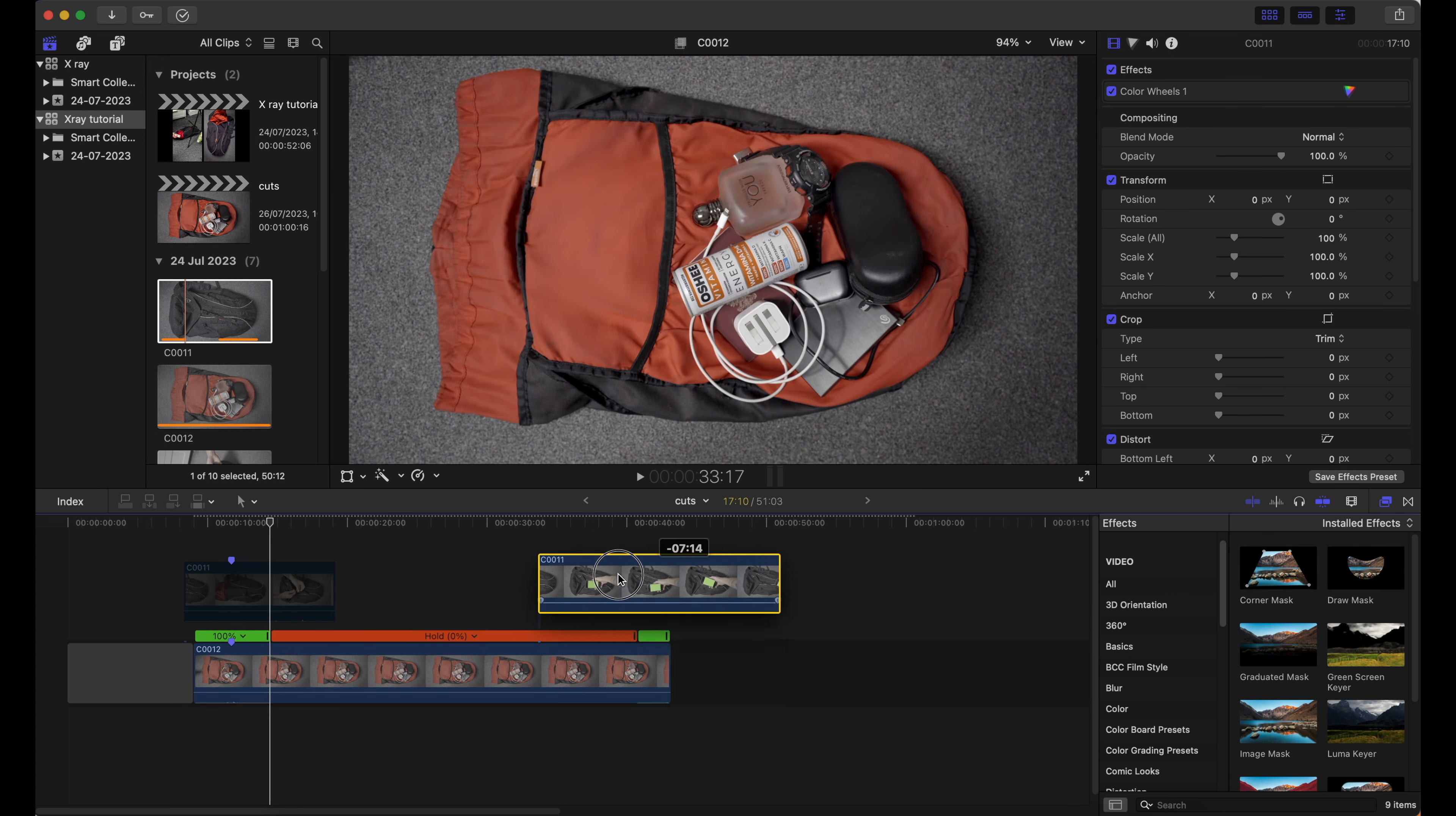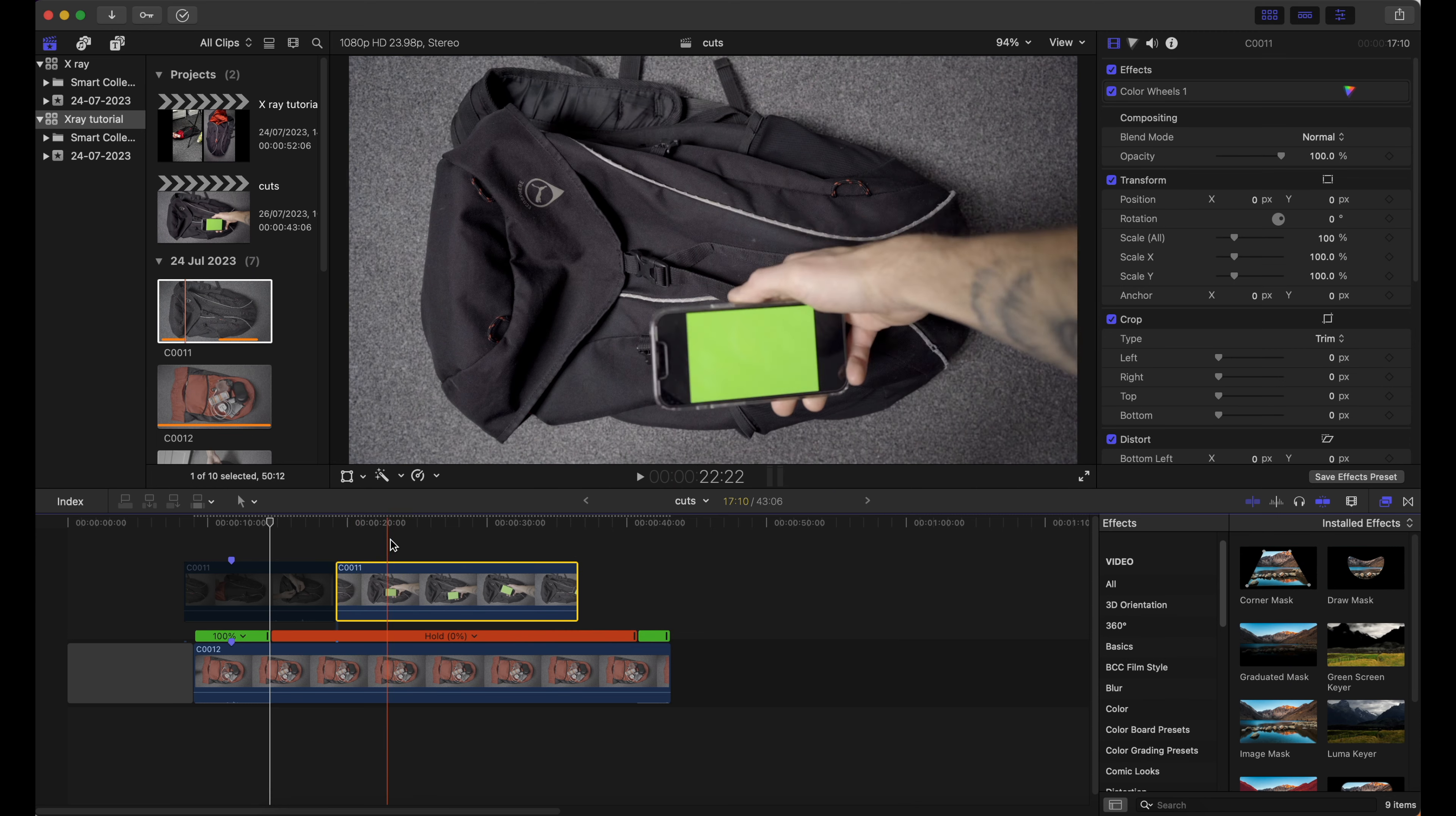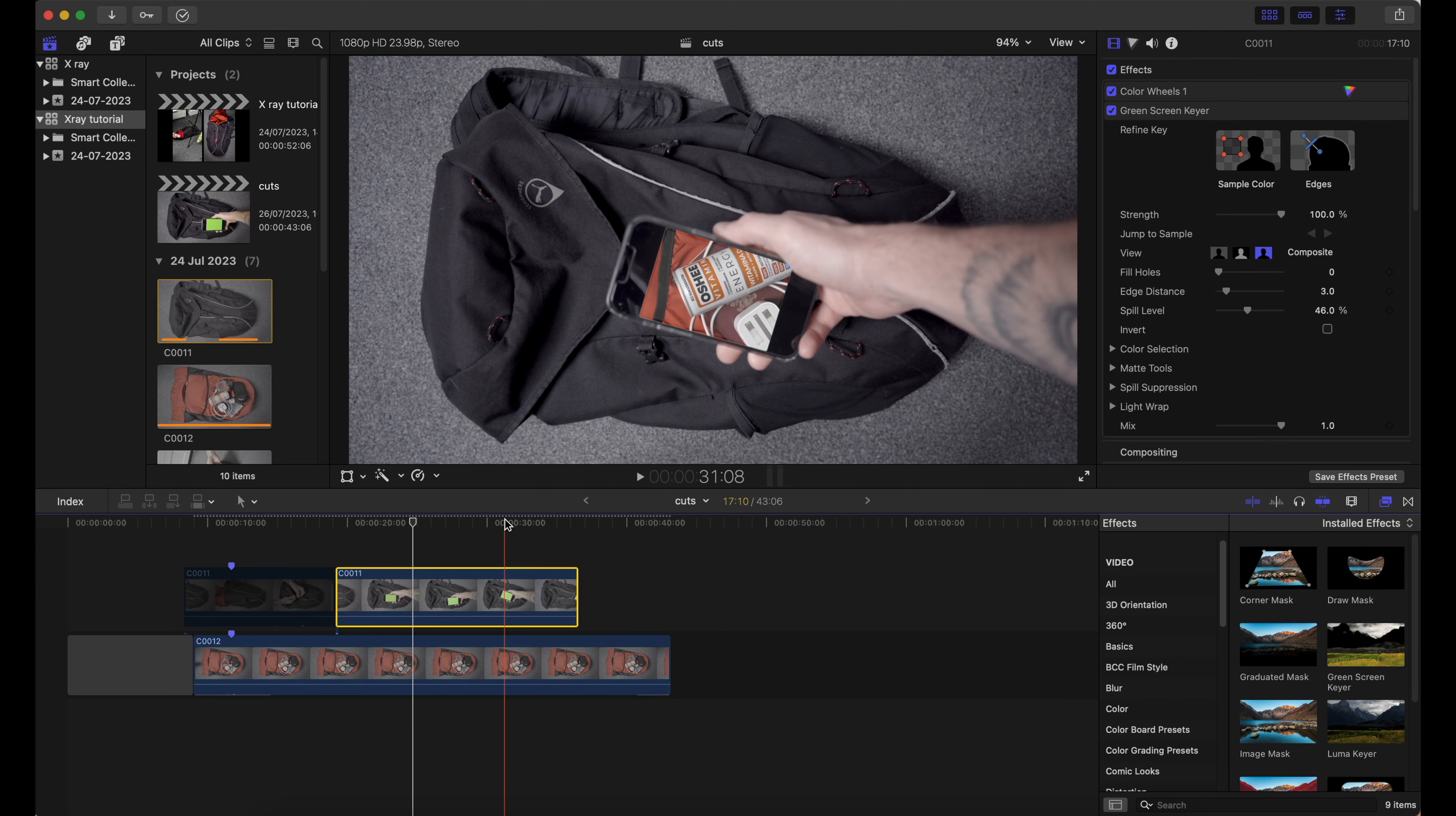Time for the third clip. Move it over the hold frame and apply green screen keyer effect. The x-ray is ready.